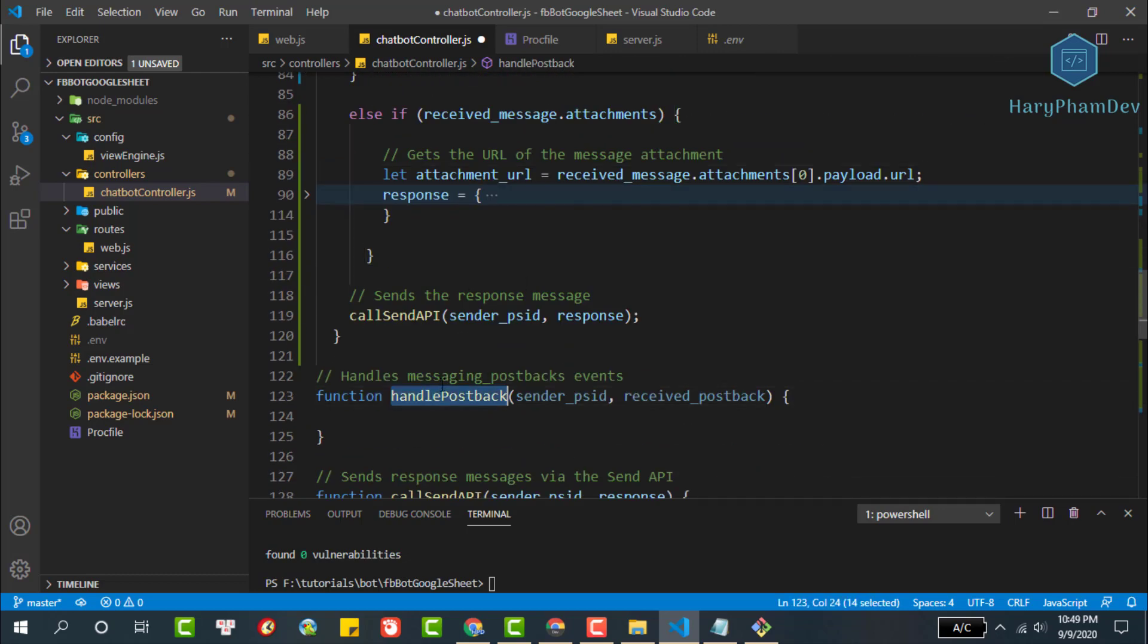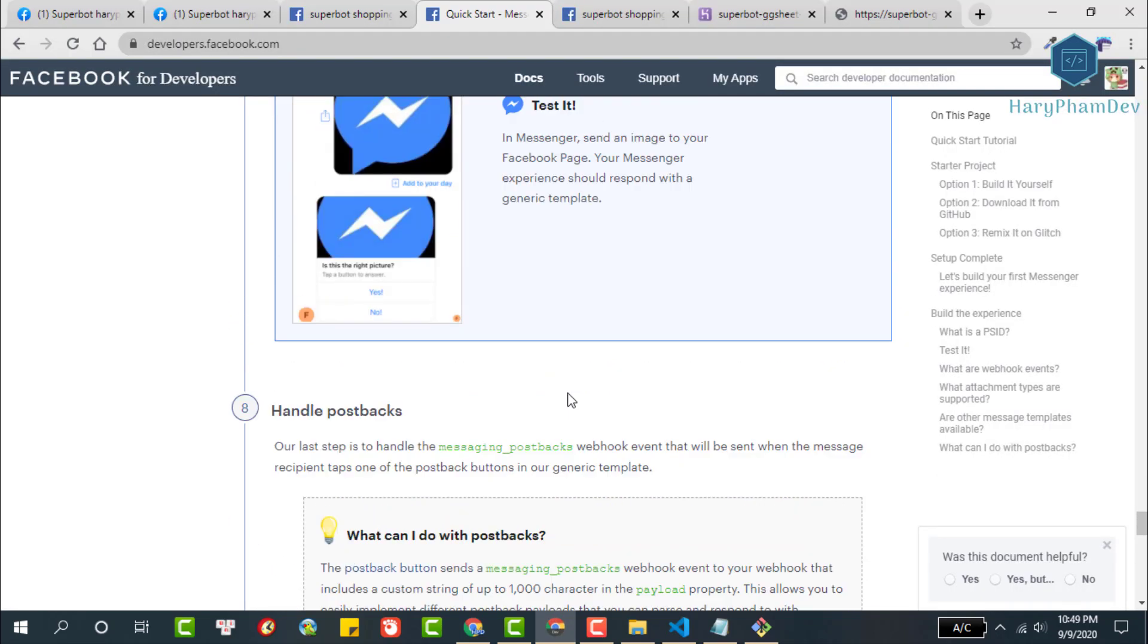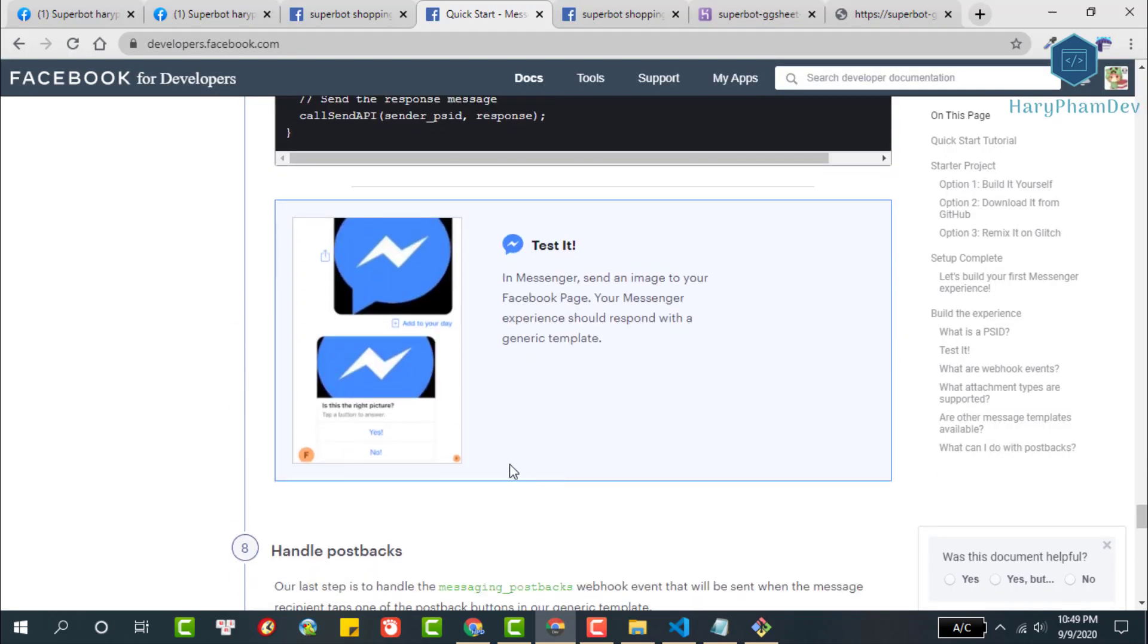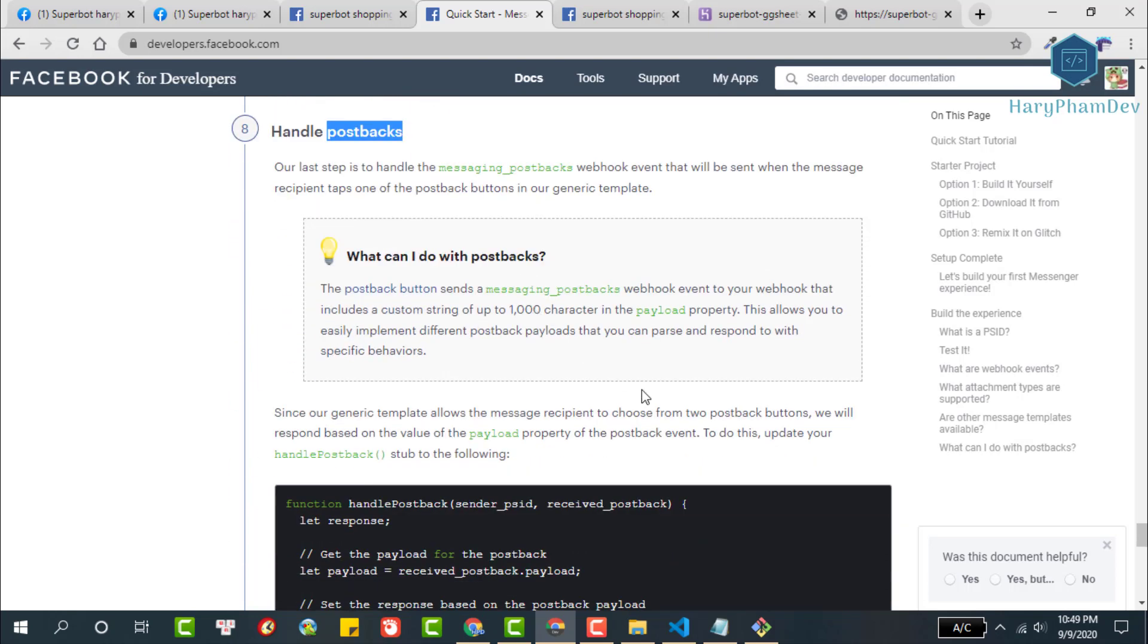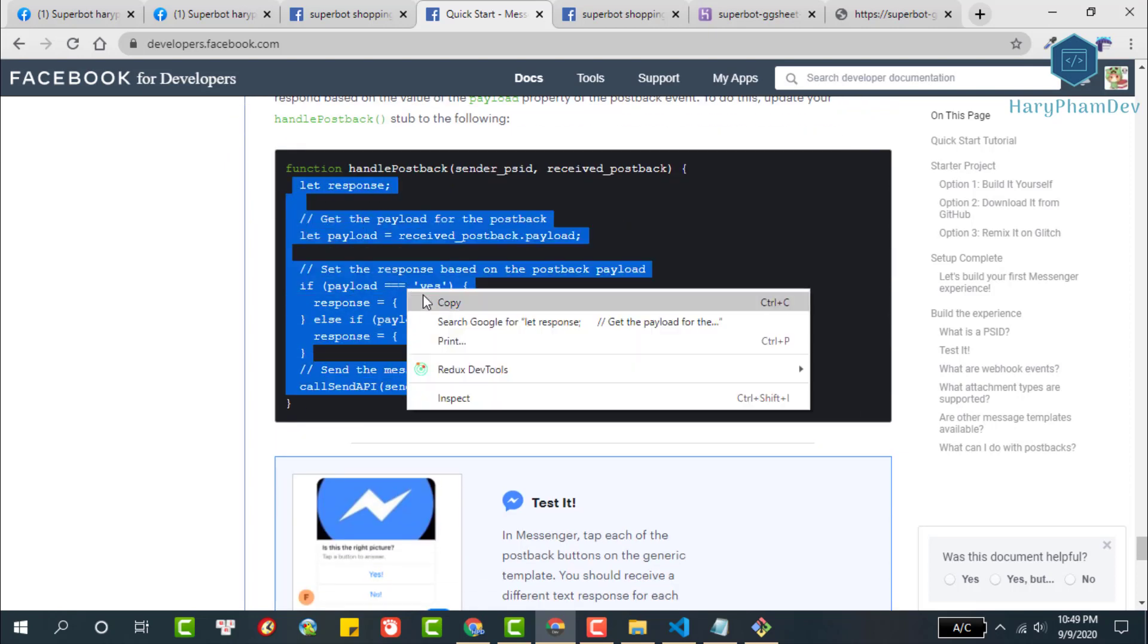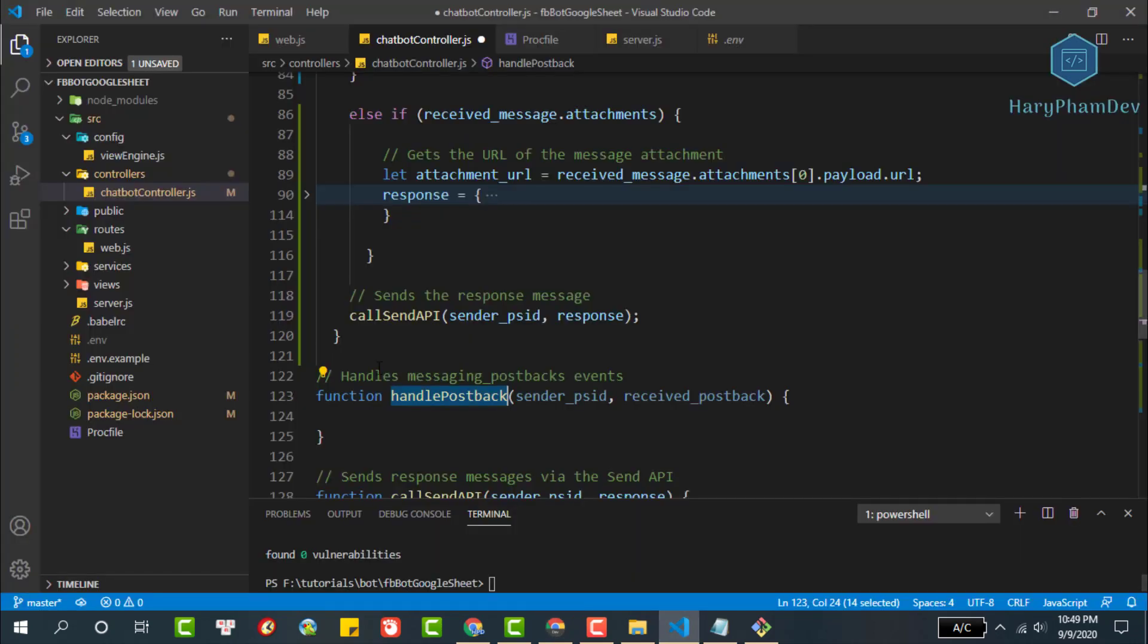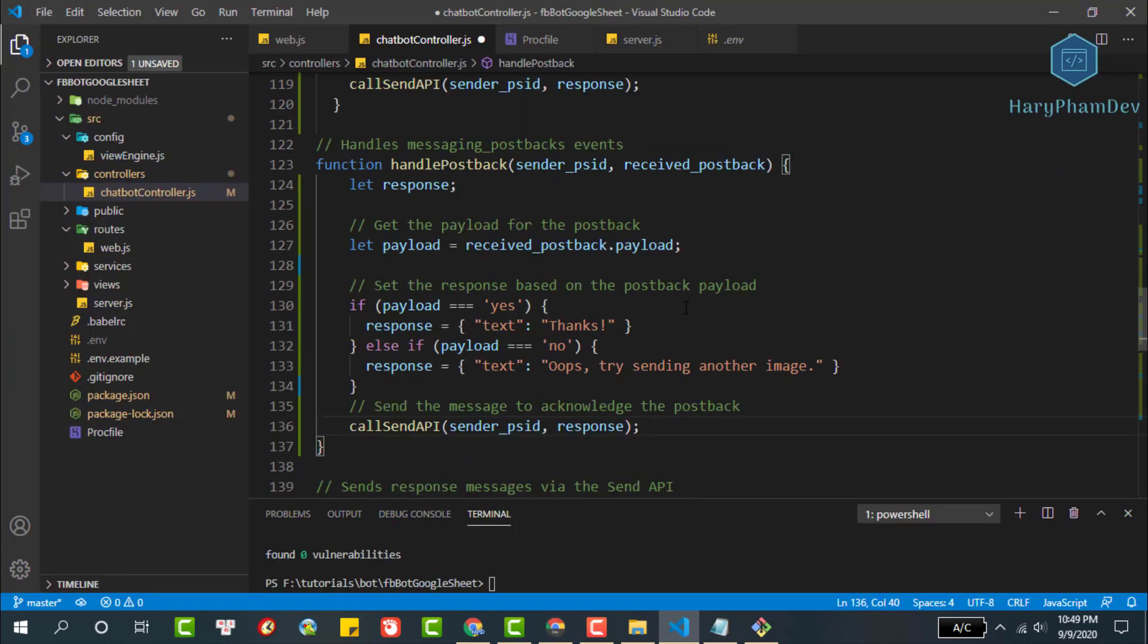Our last step is to handle the messaging post backs webhook event that will be sent when the message recipient taps one of the post back buttons in our generic template. Since our generic template allows the message recipient to choose from two post back buttons, we will respond based on the value of the payload property of the post back event. To do this, update your handle post back stub to the following.